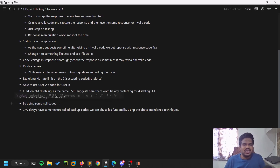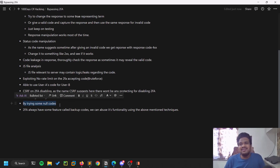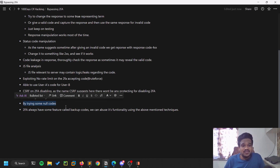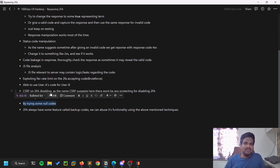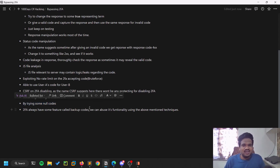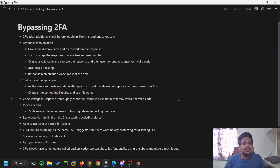There's also trying null codes or empty codes. I've seen one report where someone bypassed 2FA with a null code because there was no proper two-factor authentication validation implemented, so null values and other edge-case inputs are worth trying.